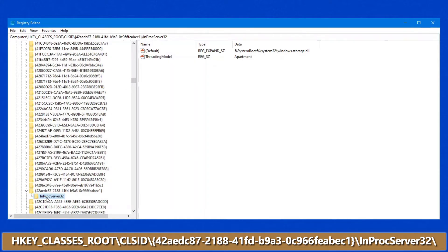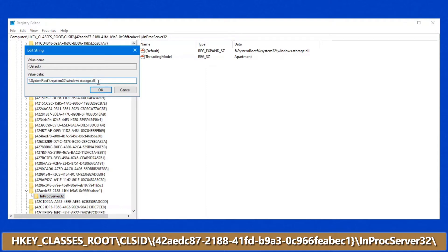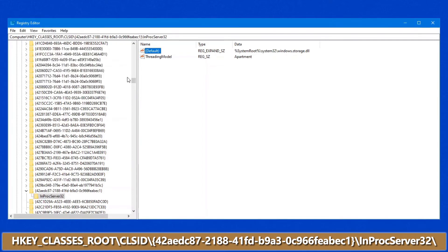Under that key, you've got InprocServer32. The default entry here — if you double-click on it — make sure it contains windows.storage.dll as part of that description. In some cases what I have seen, and this causes a problem, is that it will say shell32.dll instead. If it has that, make sure you change it so it says windows.storage.dll.